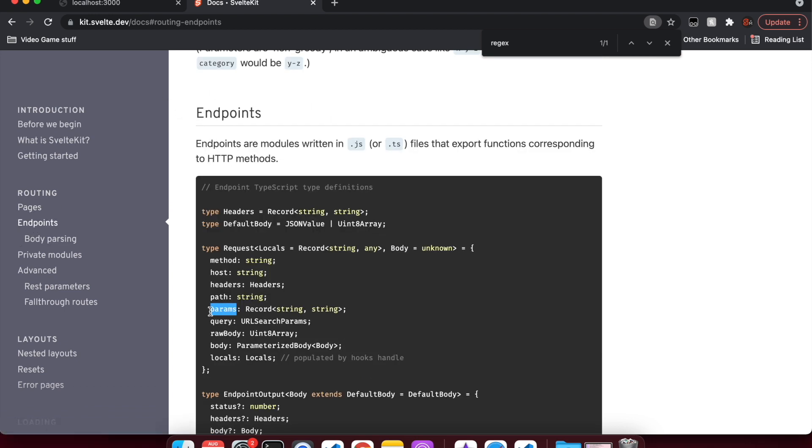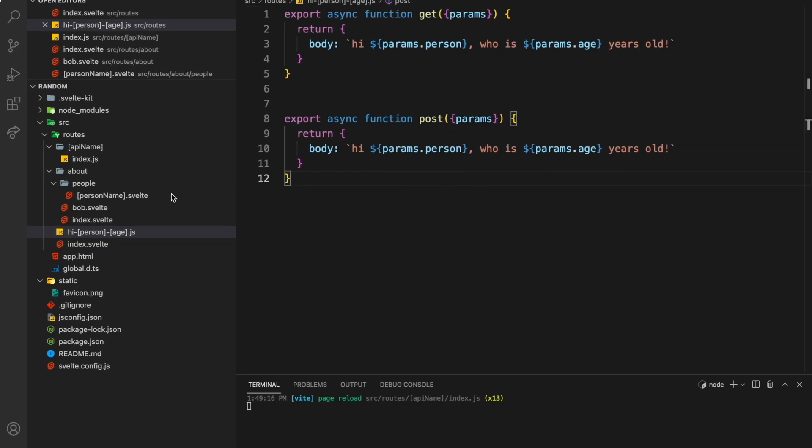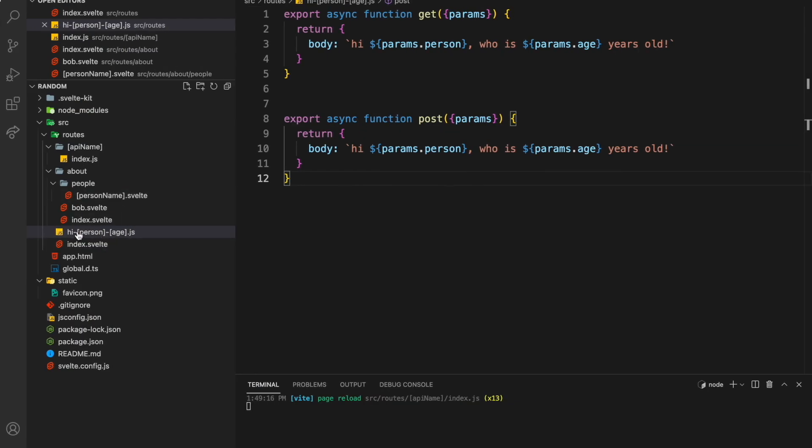We've got this params variable right here. Let me show you how you'll do it. Basically, you've got some endpoint here, for example, hi-person-age.